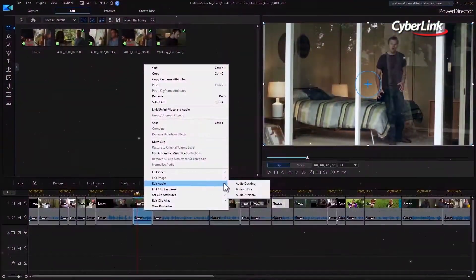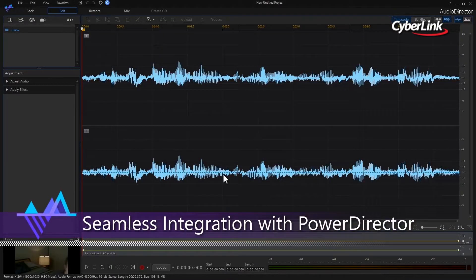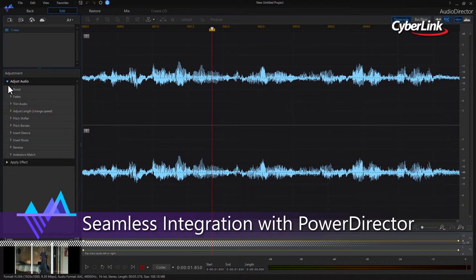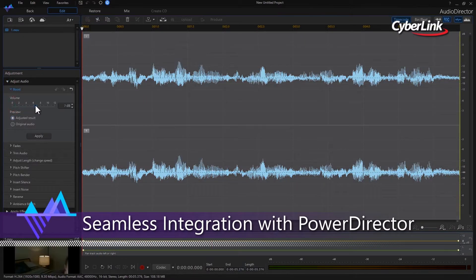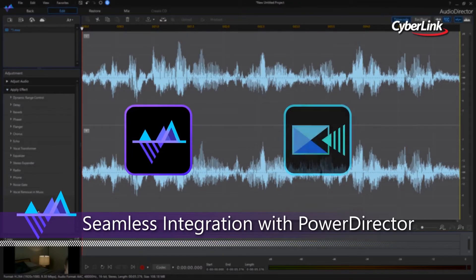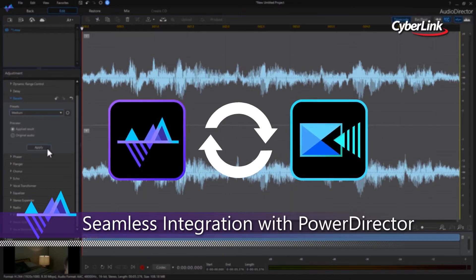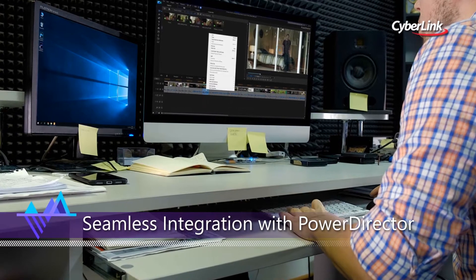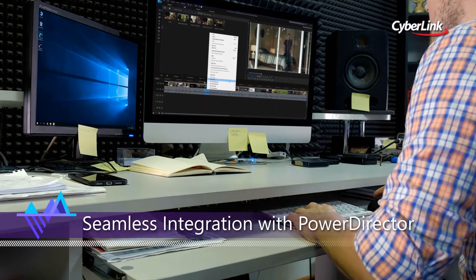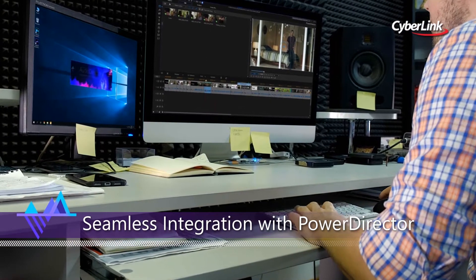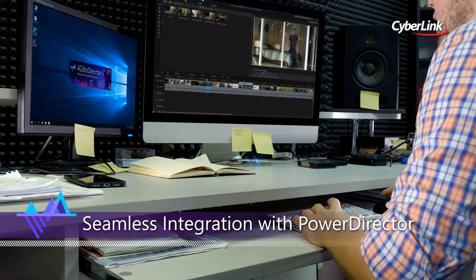Audio is half of the movie experience, and improving the audio in video projects dramatically enhances the final result. With end-to-end audio features and seamless integration with PowerDirector, AudioDirector provides round-trip editing so there is no need to constantly export and re-import modified soundtracks.